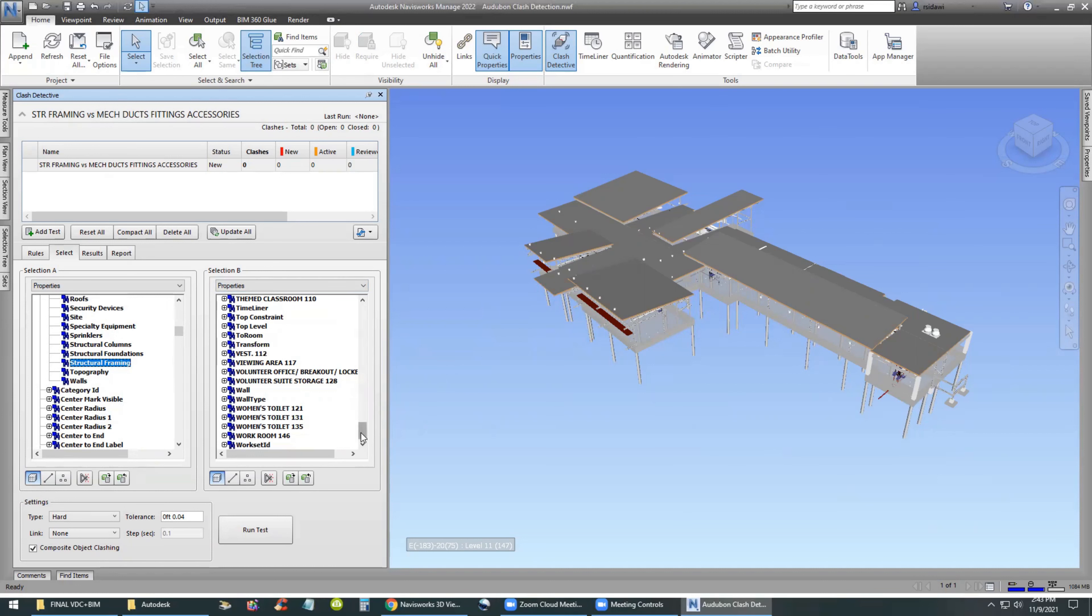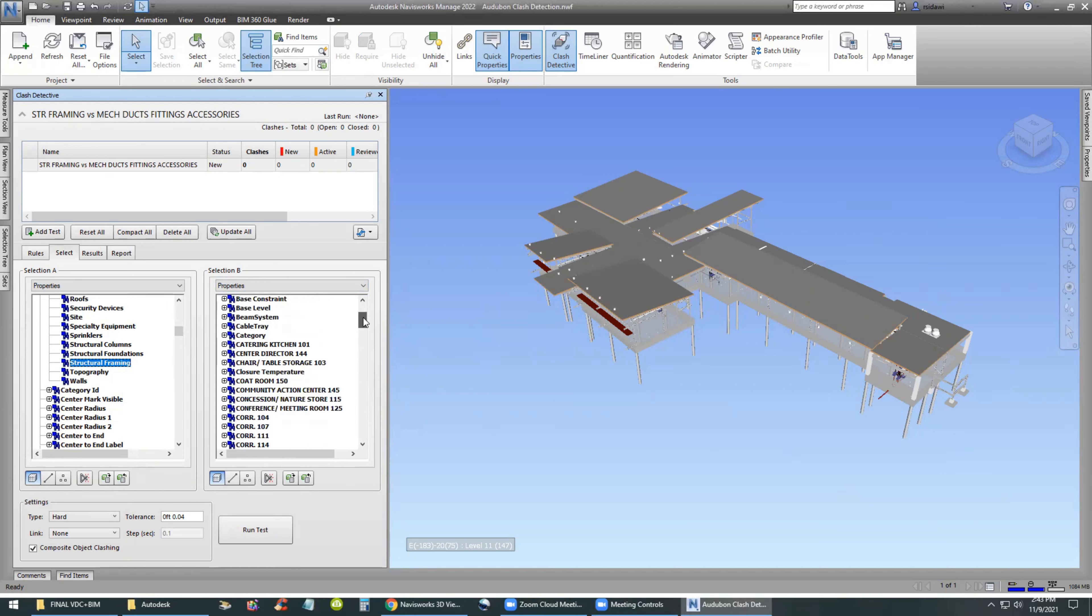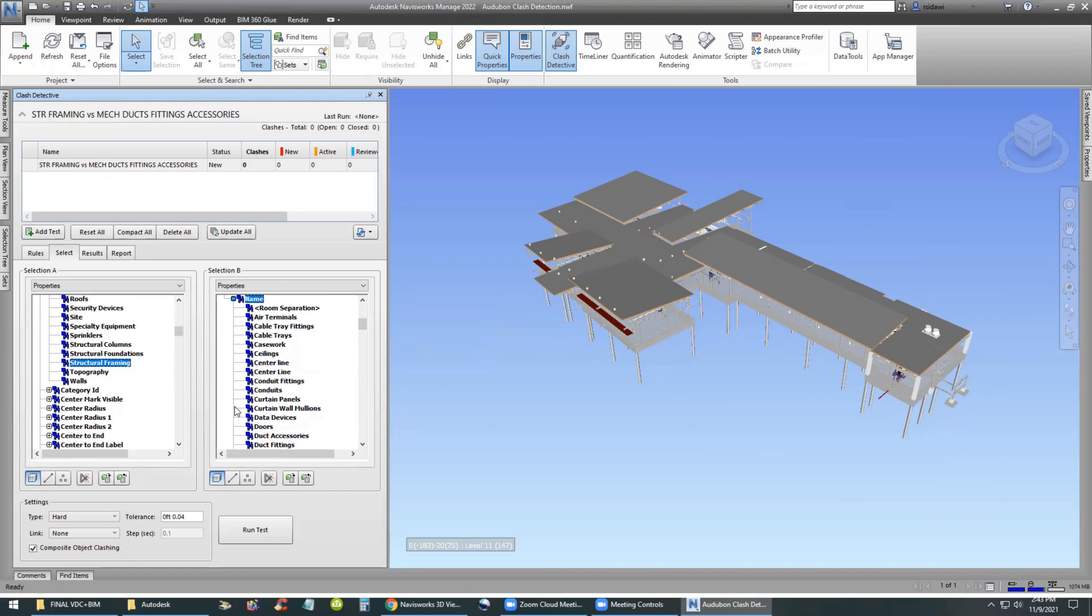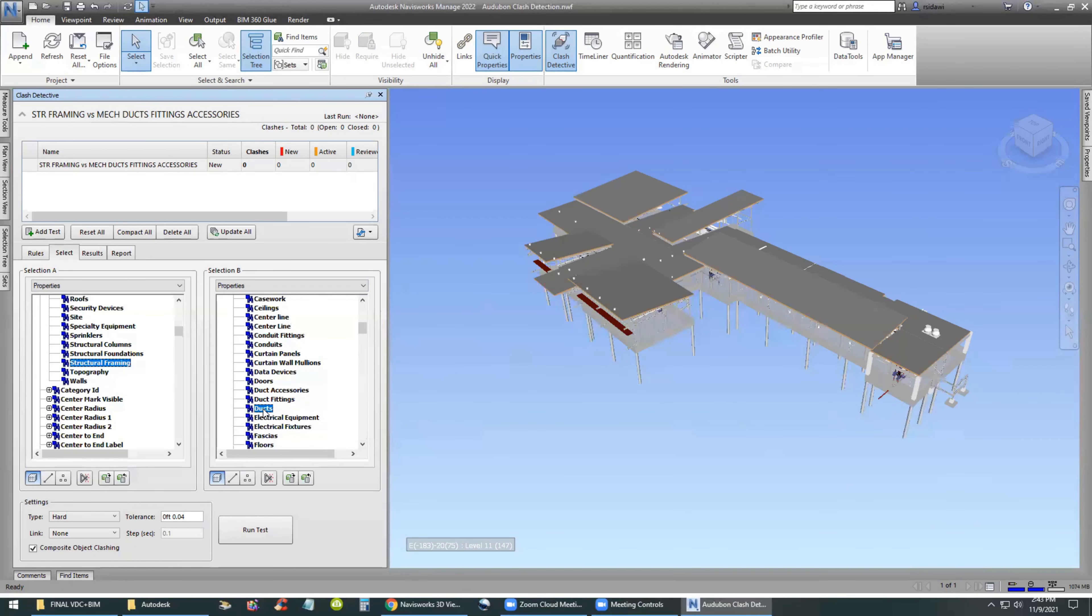This is on selection A on the left. On the right, we have selection B. It will do the same thing for the element category. Then we'll select our ducts, duct fittings, and duct accessories.